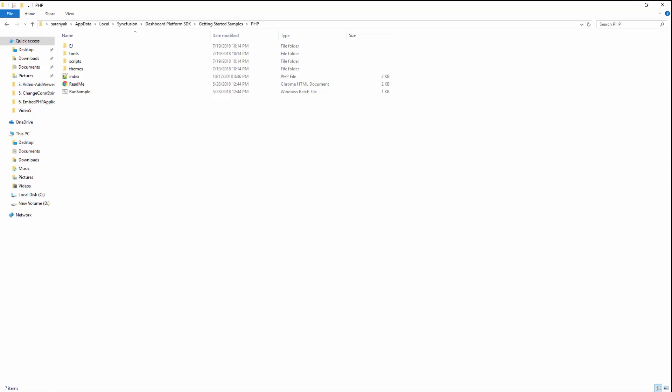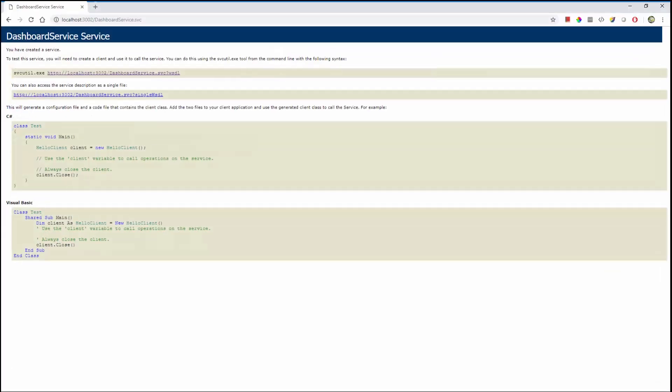For this demo sample, I have hosted Syncfusion Dashboard service in IIS Express and it is running. To host the dashboard service in web servers like IIS or IIS Express, please refer to the video and documentation links in this video description.